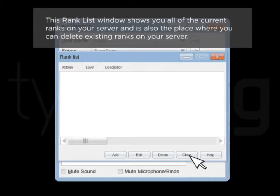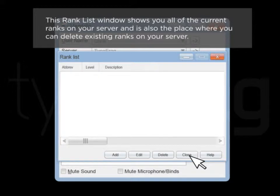This rank list window shows you all of the current ranks on your server and is also the place where you can delete existing ranks on your server.